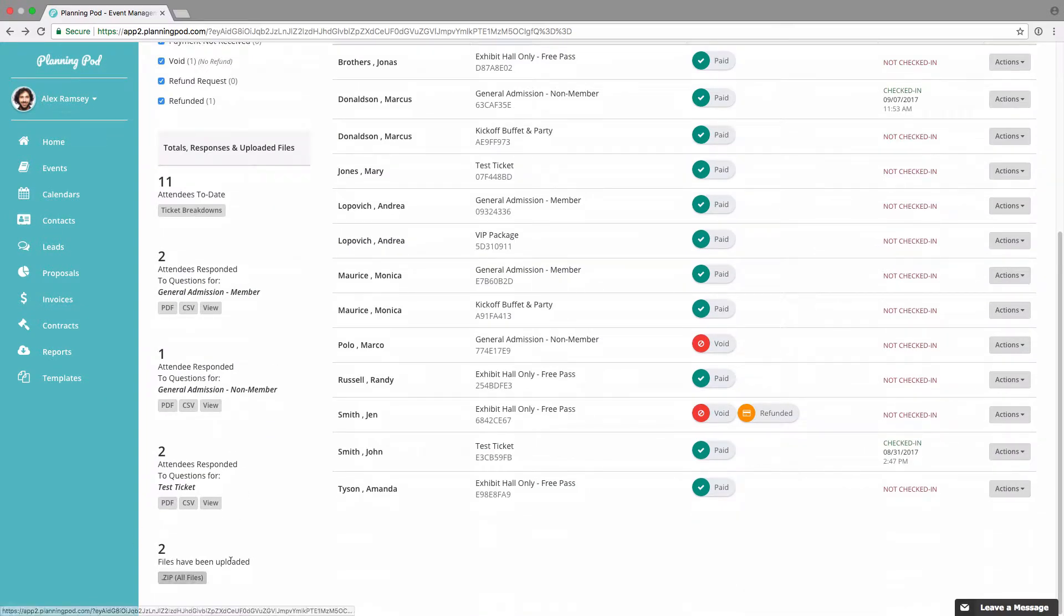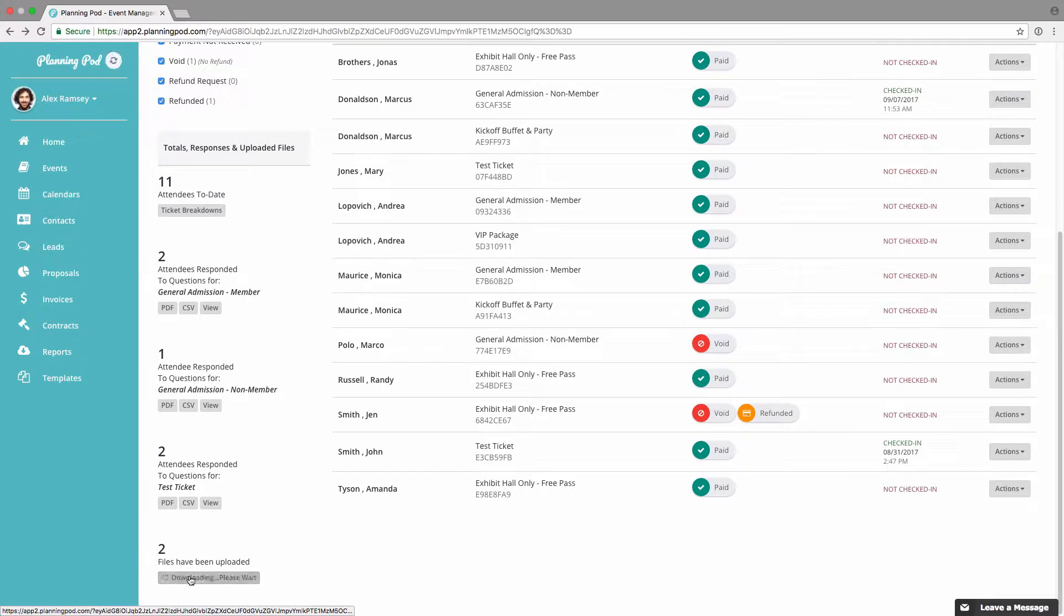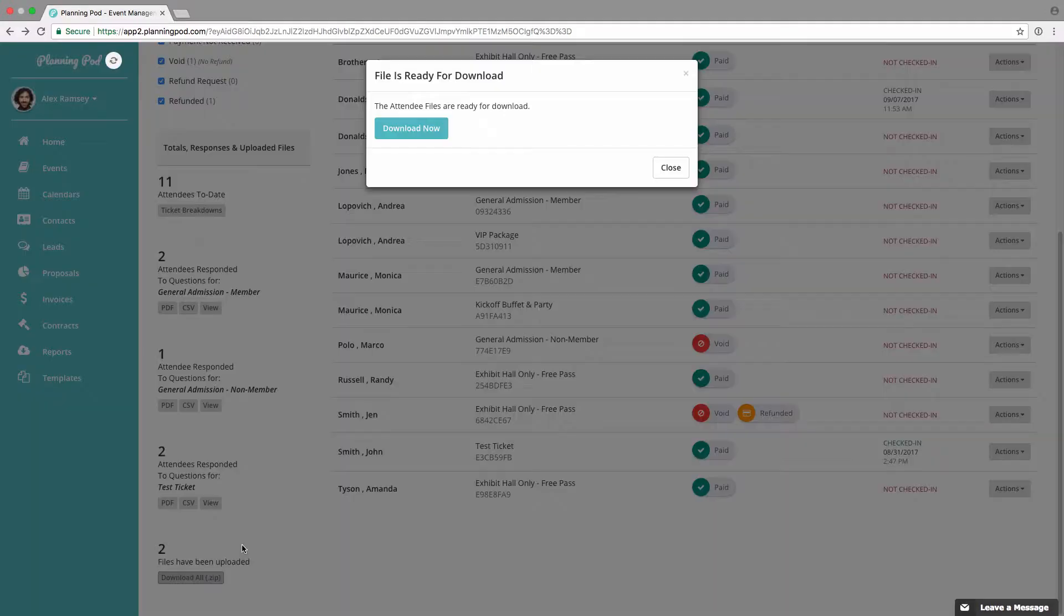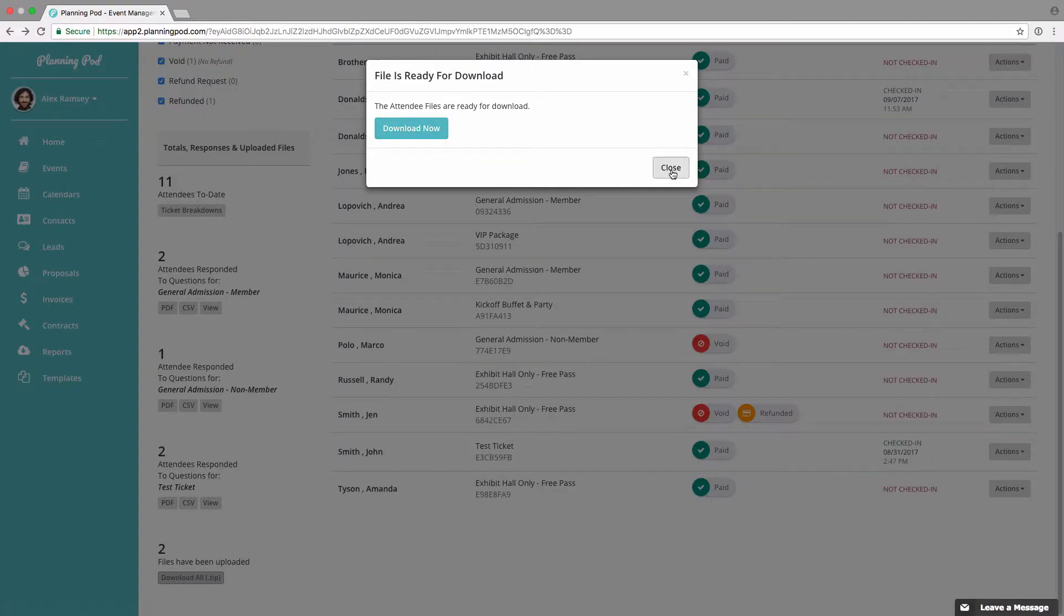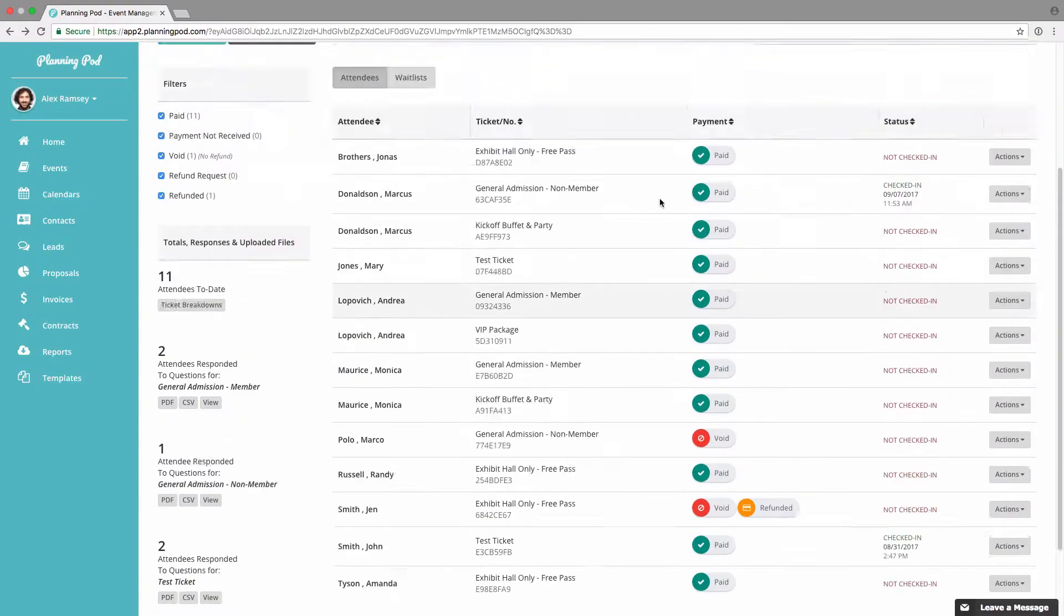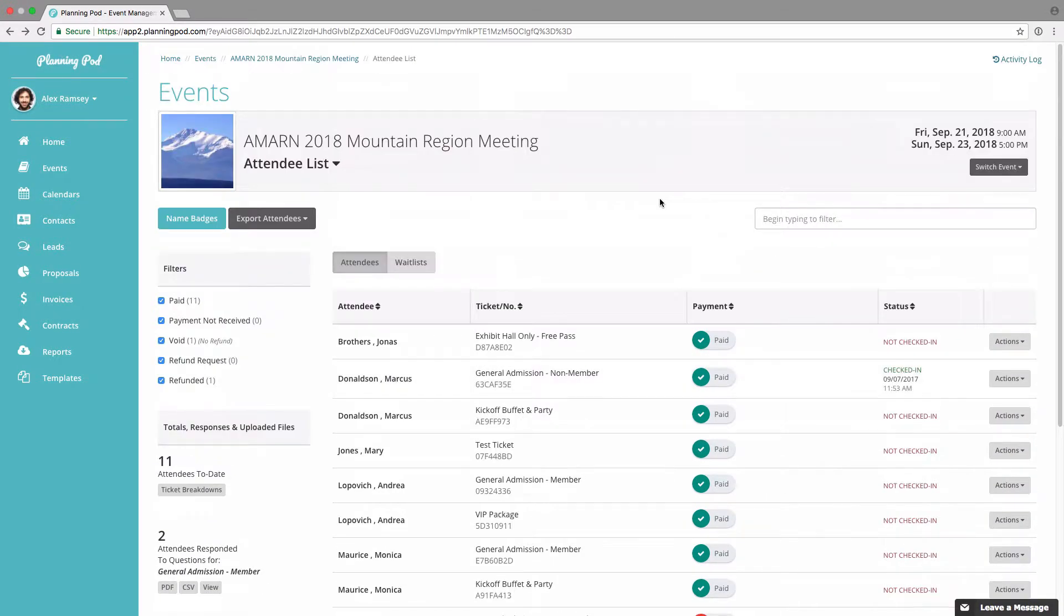And finally, if I have allowed attendees to upload files in the registration form, I can download those files collectively right there in a zip file.